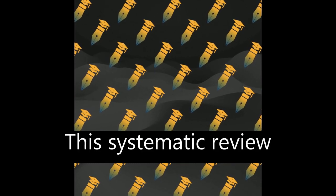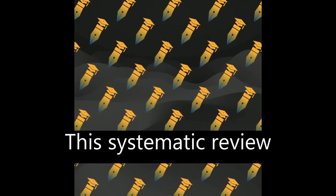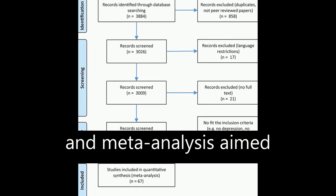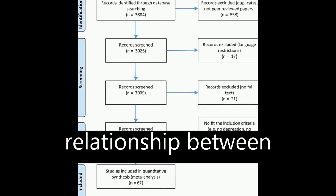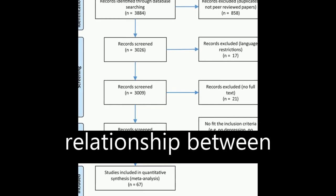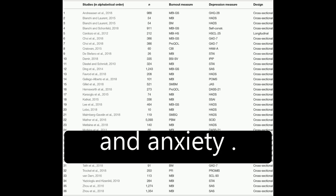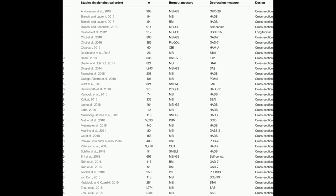This systematic review and meta-analysis aimed to examine the relationship between burnout and depression and anxiety.